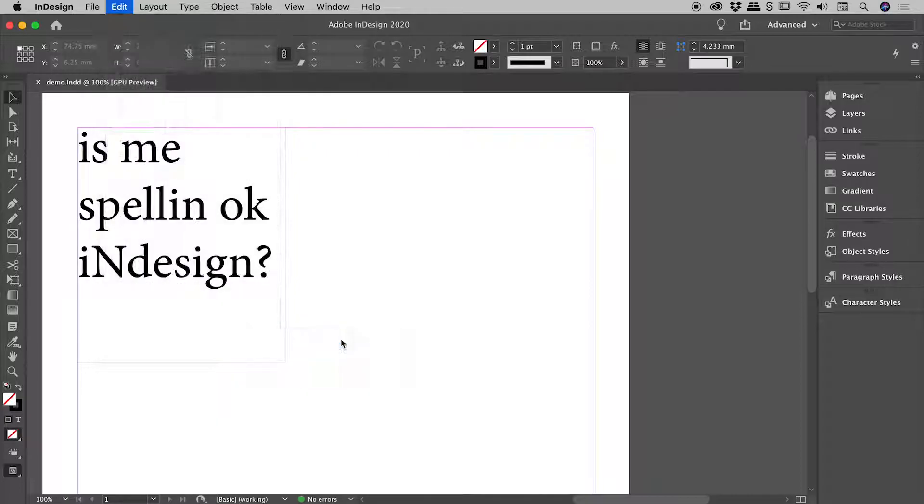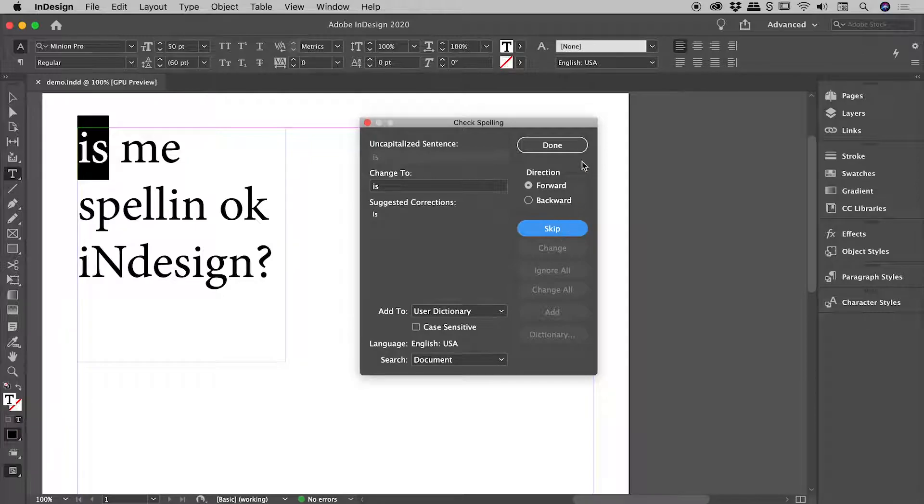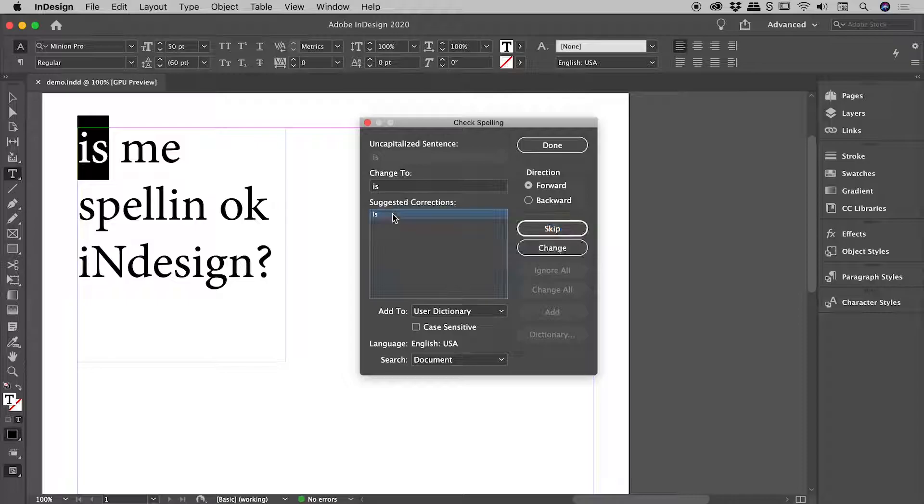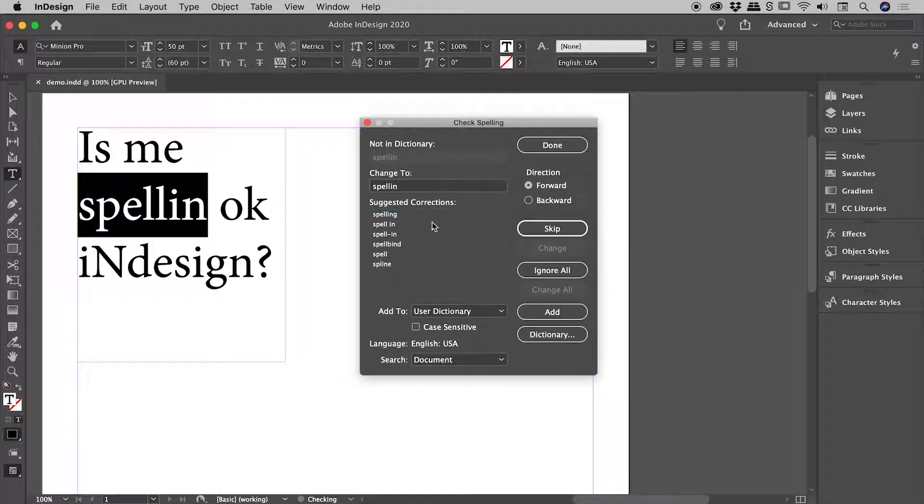So choose Check Spelling and a very normal type of dialogue box pops up that you would have seen a thousand times before. Okay, let's change 'is' to one with a capital. Change.